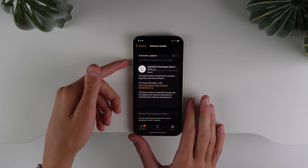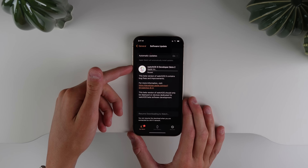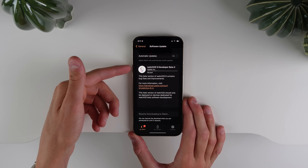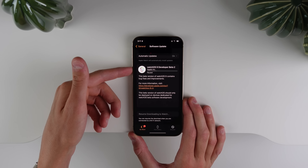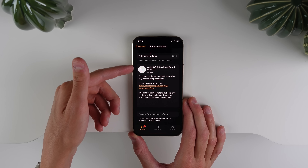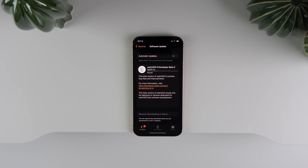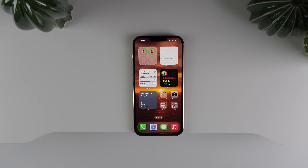Also updated in beta 2, the update page for watchOS 9 now shows the watchOS 9 logo. A very small change, but there has been a little icon update inside the Watch application.